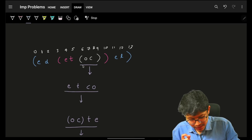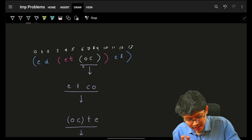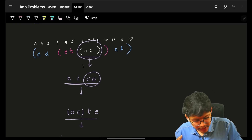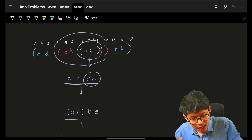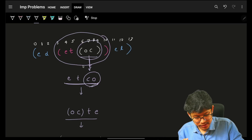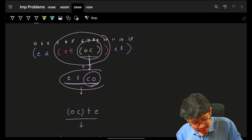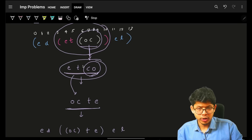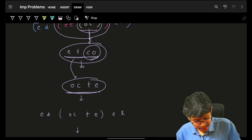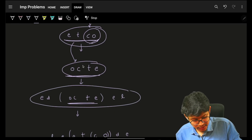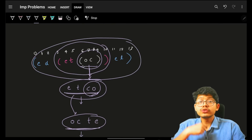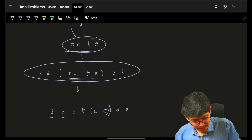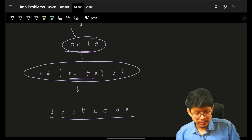That simply means you start with the innermost bracket and reverse it — it will become 'OC'. Then put it as it is. Then go with the outermost bracket. The reversed string is put as it is. Then reverse the entire string again — this will become 'OCTE'. Now this entire string also should be reversed. It will become 'LETCODE'.